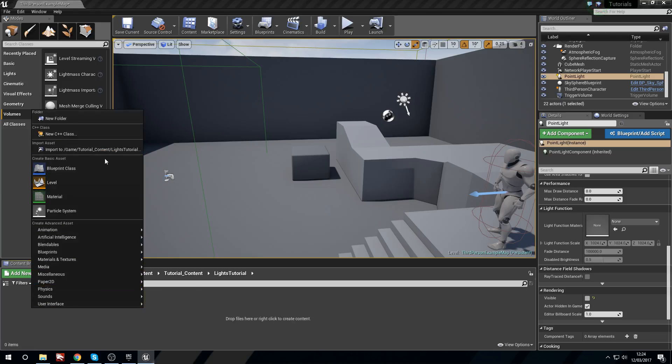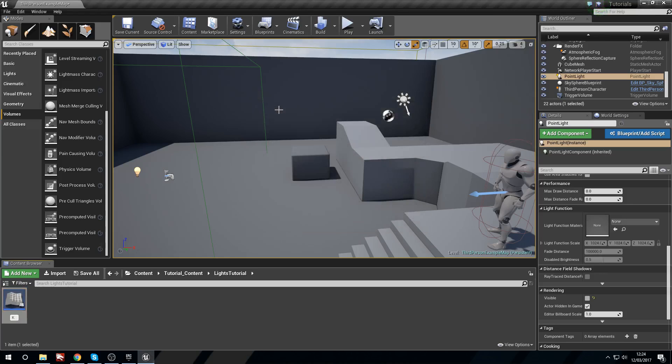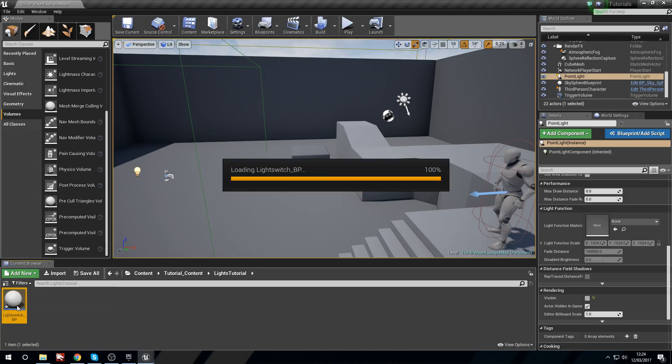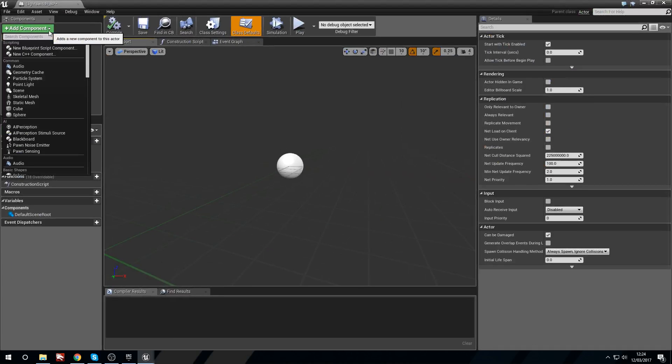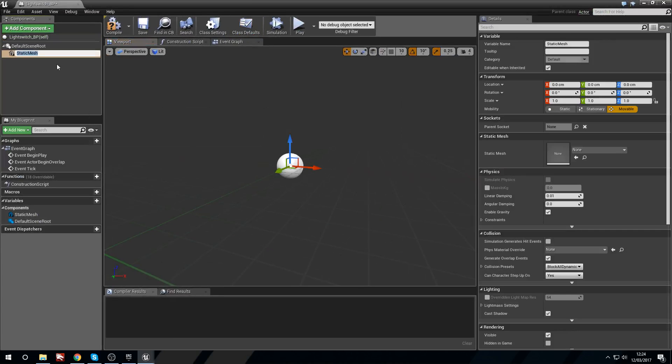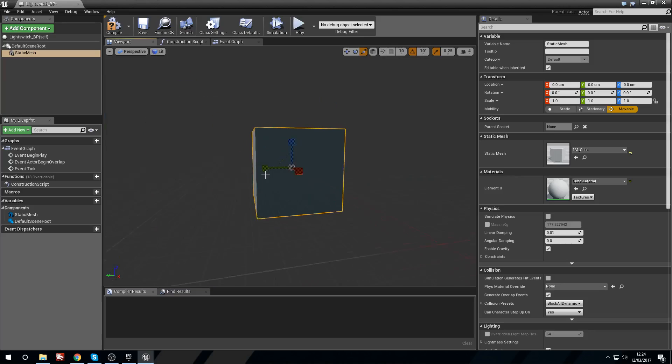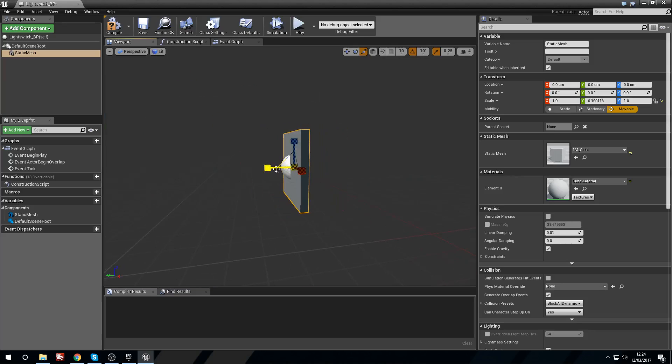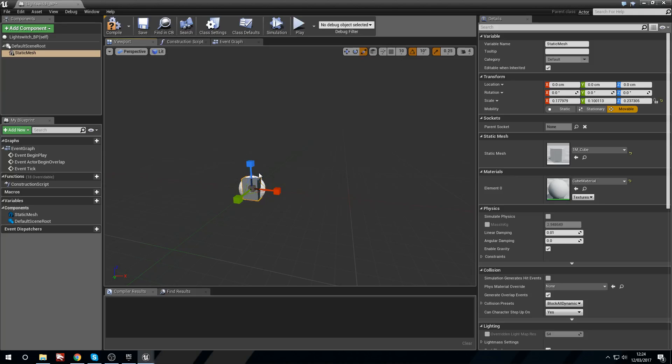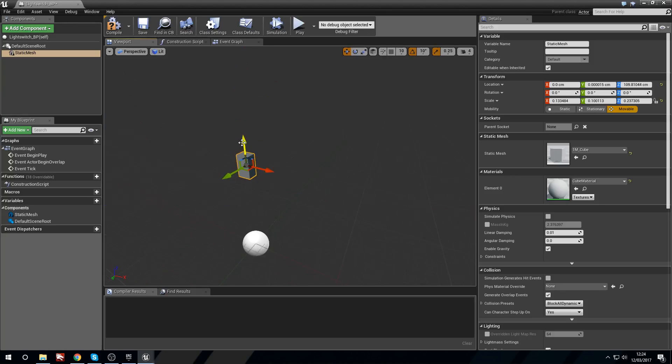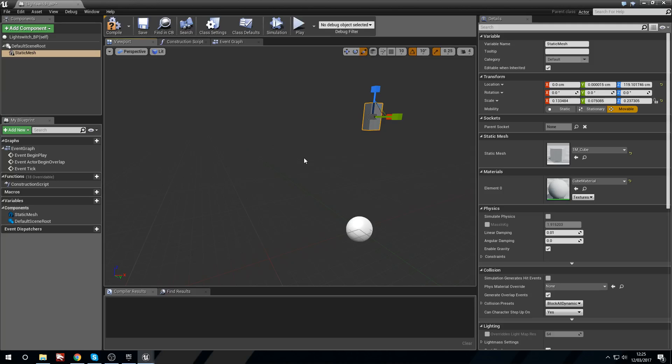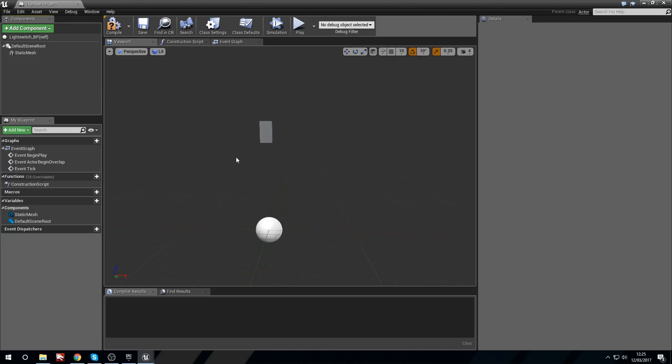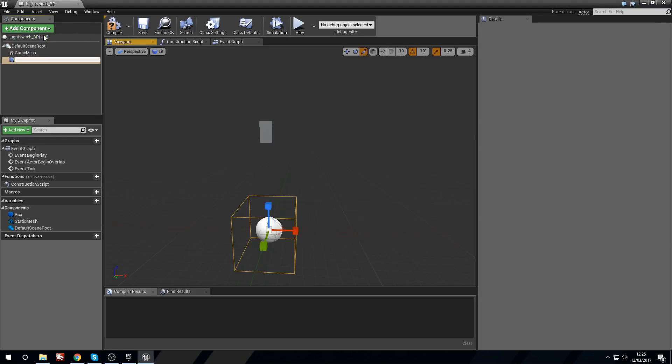So what we're going to do is we're going to right click blueprint class actor and I'm going to call this light switch underscore BP. I'm going to open this up. And I'm going to add a component. This is going to be a static mesh. And I'm just going to grab a cube. And I'm going to quickly resize this. And this is going to act as my switch. I'm just going to lift this up so that it's not quite on the floor. So this will be a switch. Now you'll have an actual static mesh in here no doubt. Or something like a little button. But for this I'm just using something to use as a reference.